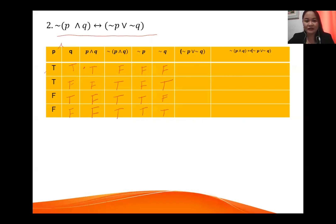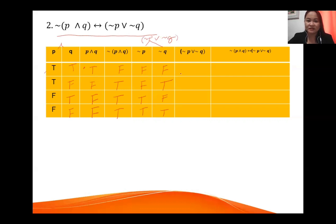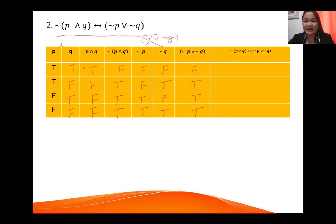Next, combine the negation of p and negation of q columns using OR. Remember: with OR, if one is true the entire statement is true. So: false OR false is false; false OR true is true; true OR false is true; true OR true is true.